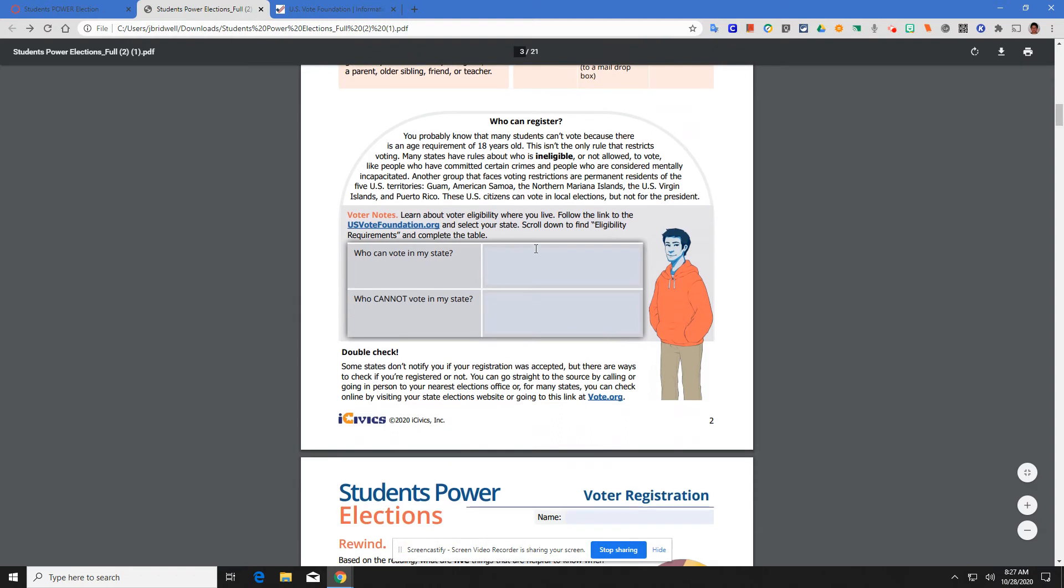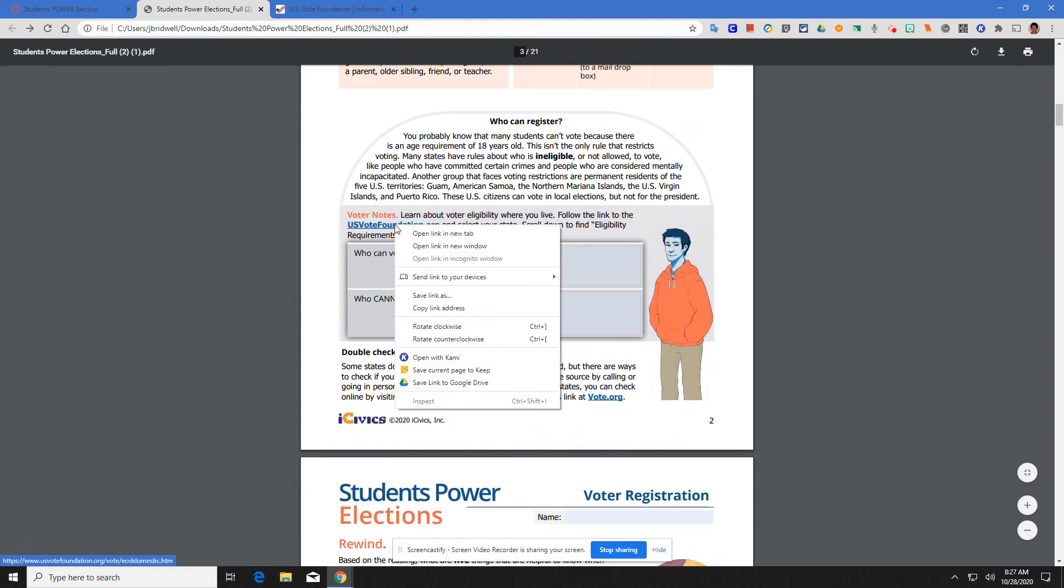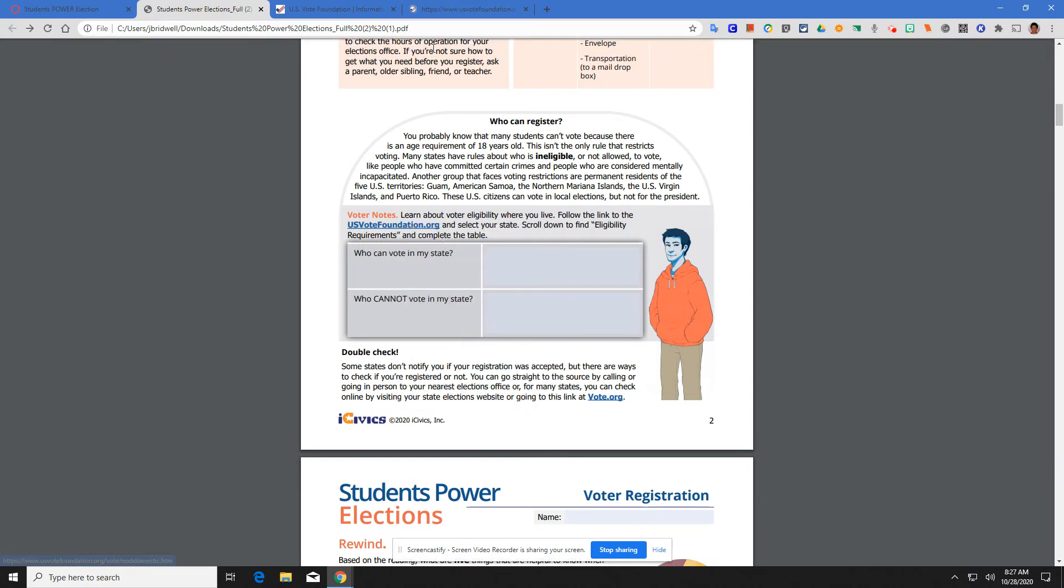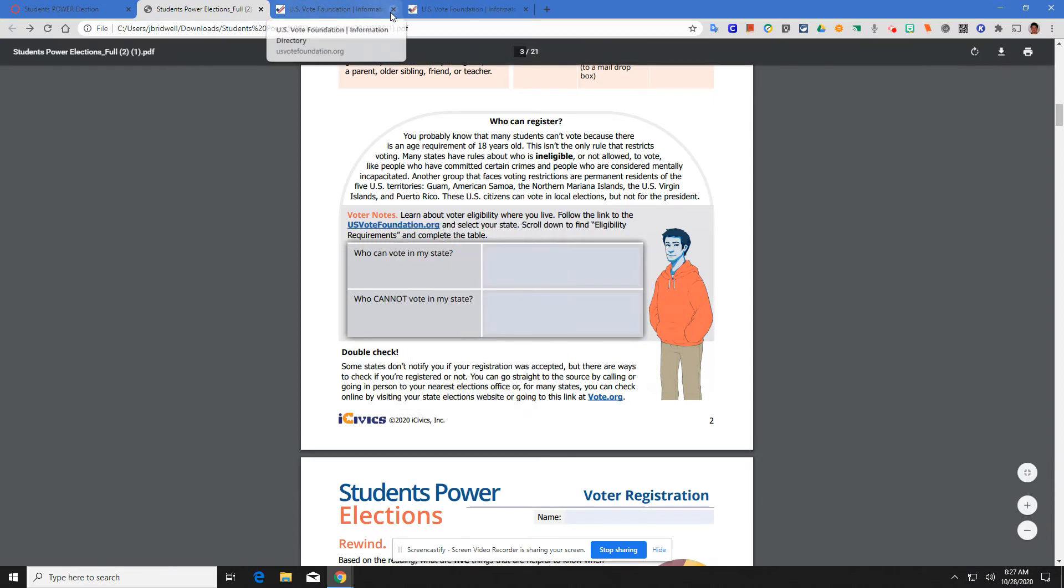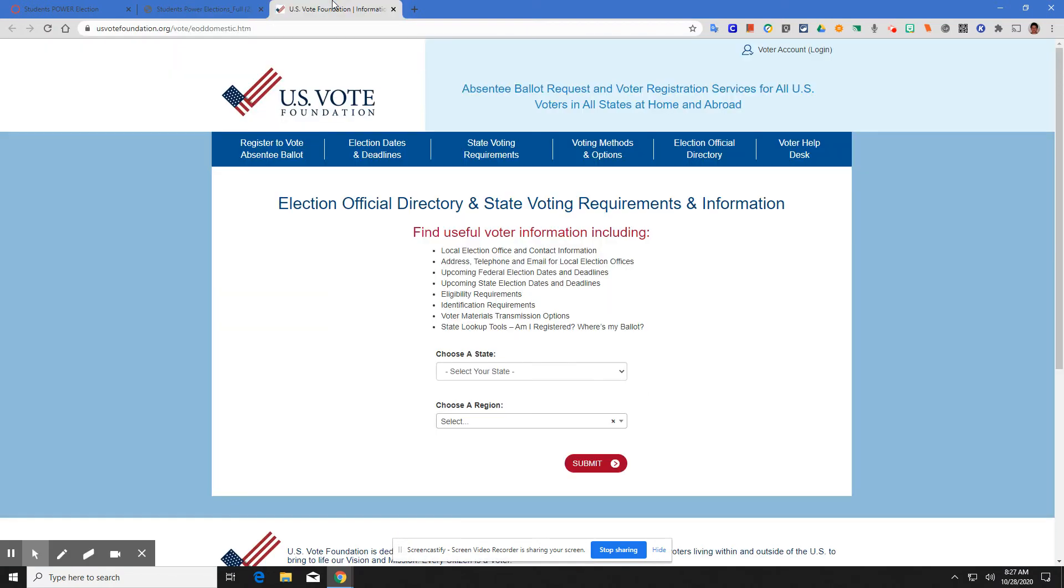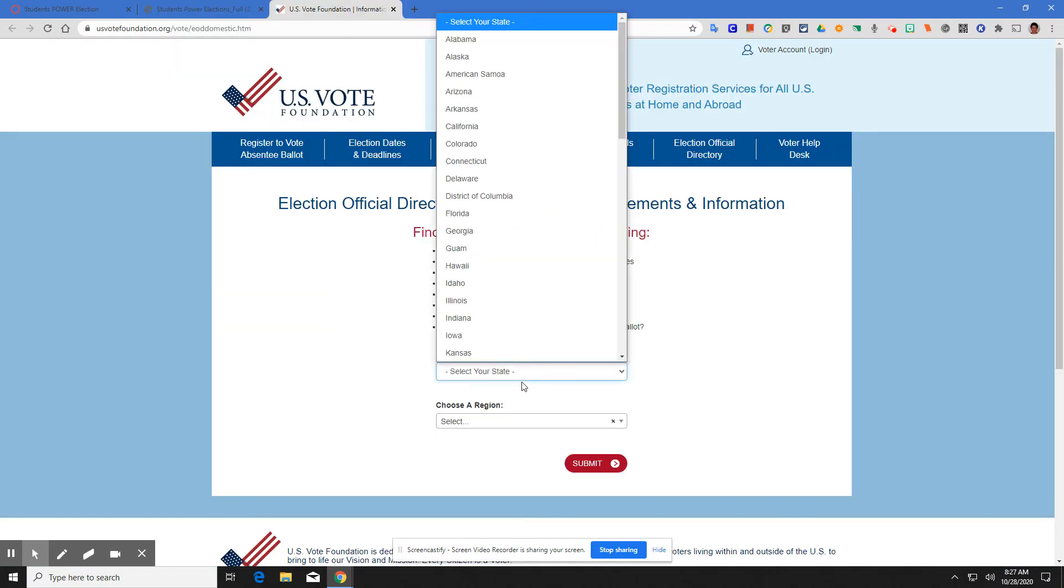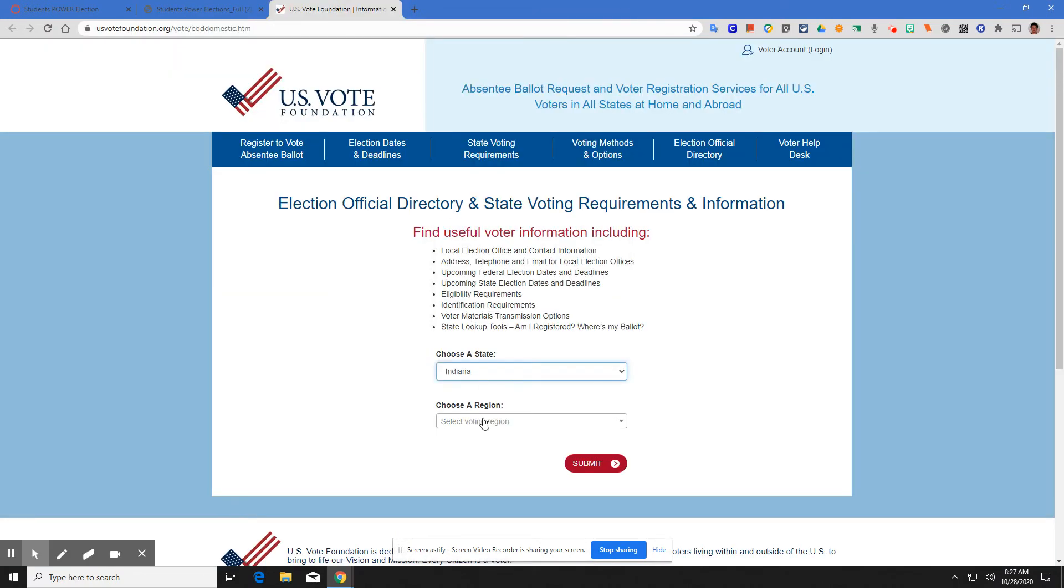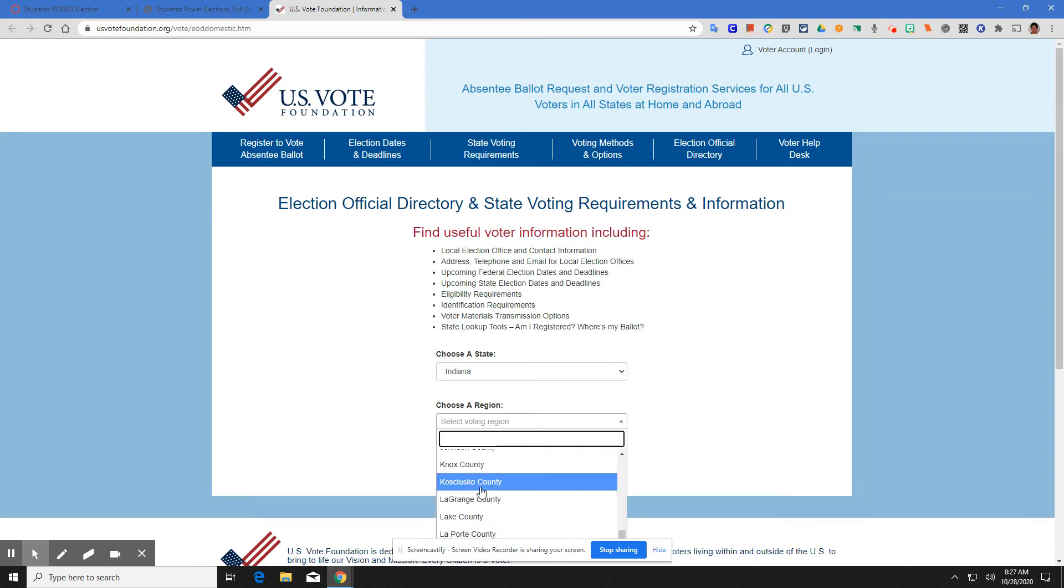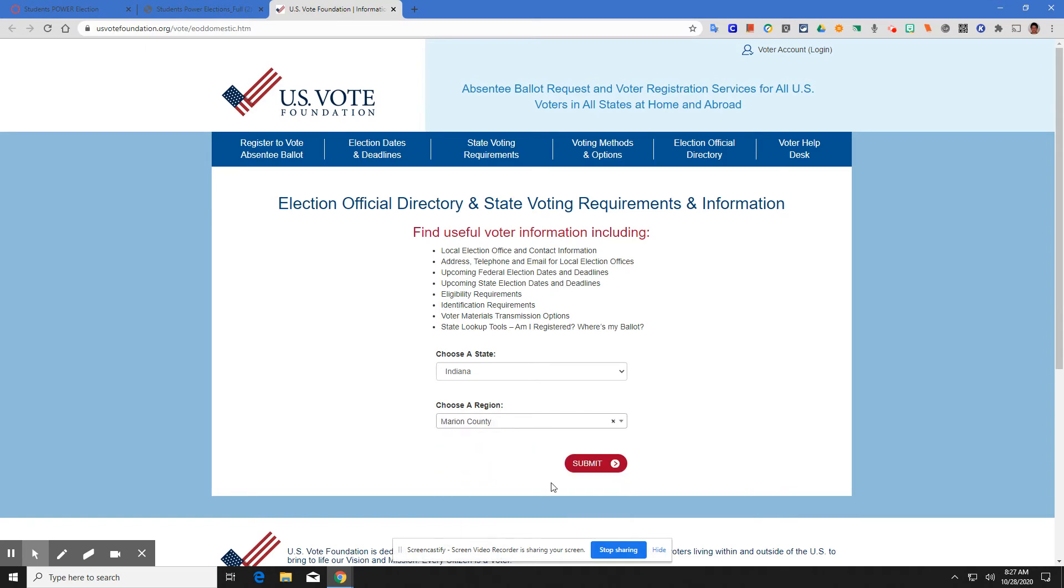Now, who can register? You'll come through. You'll right click this link here. Who can register? Who can vote in my state? Who cannot vote in my state? You come here, we type in Indiana. The voting region is Marion County. Marion County. Submit.